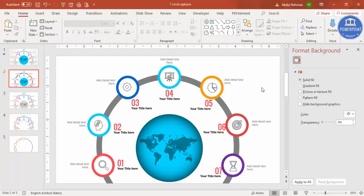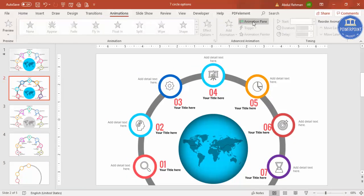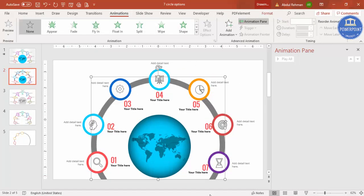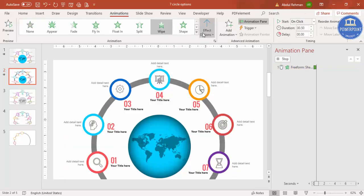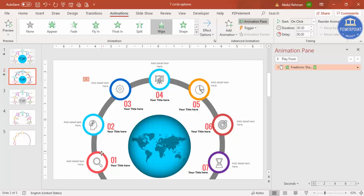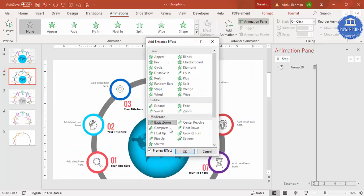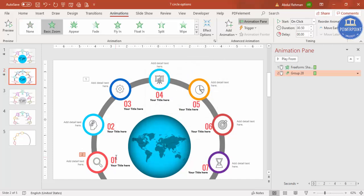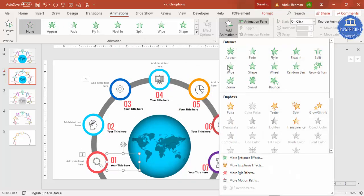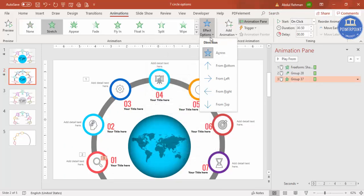The design is ready — now it's time to add animations. Go to Animations and click the Animations Pane. Select the gray circle and set its animation to Wipe, with Effect Options set to From Left. Then select the first colored circle, go to Add Animation → More Entrance Effects, and select Basic Zoom. For the text, go to Add Animation → More Entrance Effects and select Stretch, set to From Left.